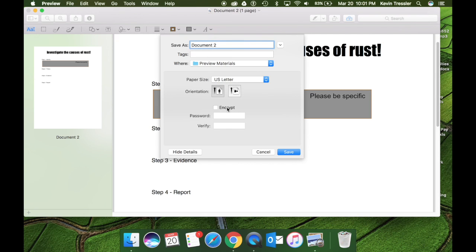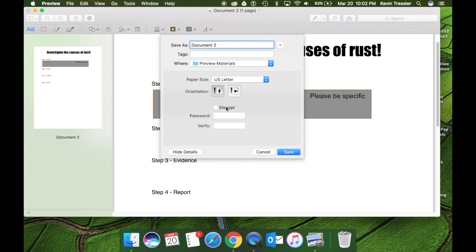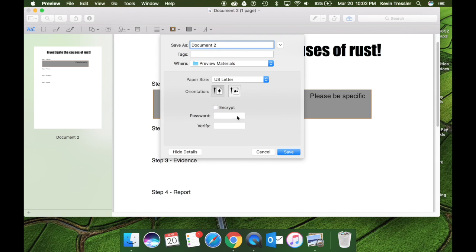You can also encrypt. So if you need someone to receive this and it's a private document or a document with some sensitive material, you can actually, by doing the export option as PDF, you can encrypt your document.